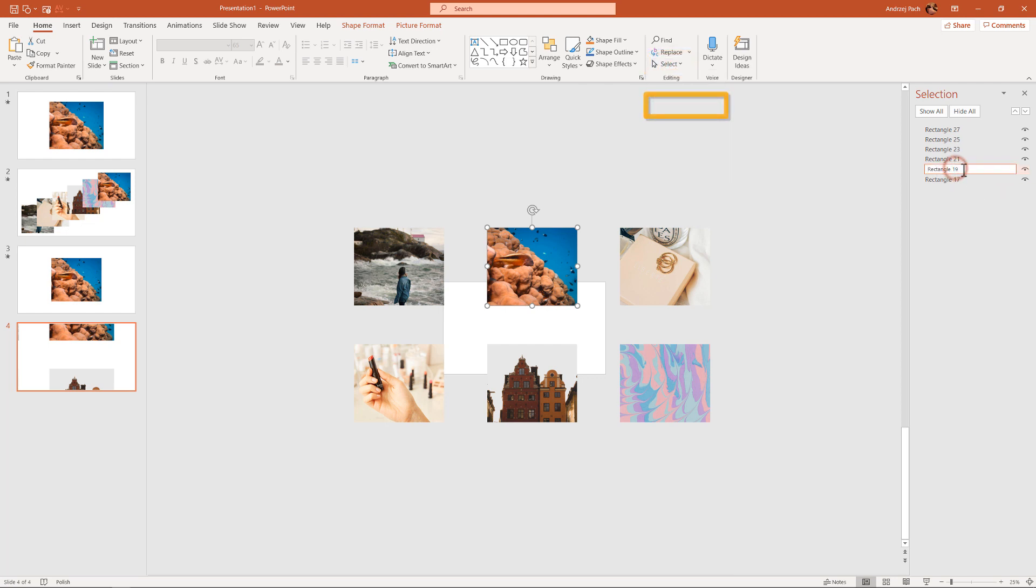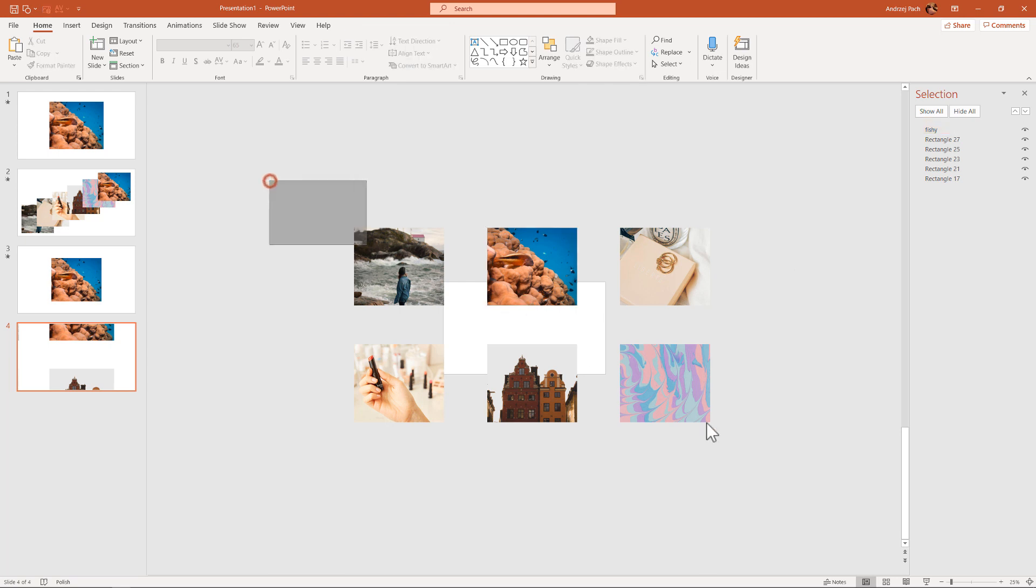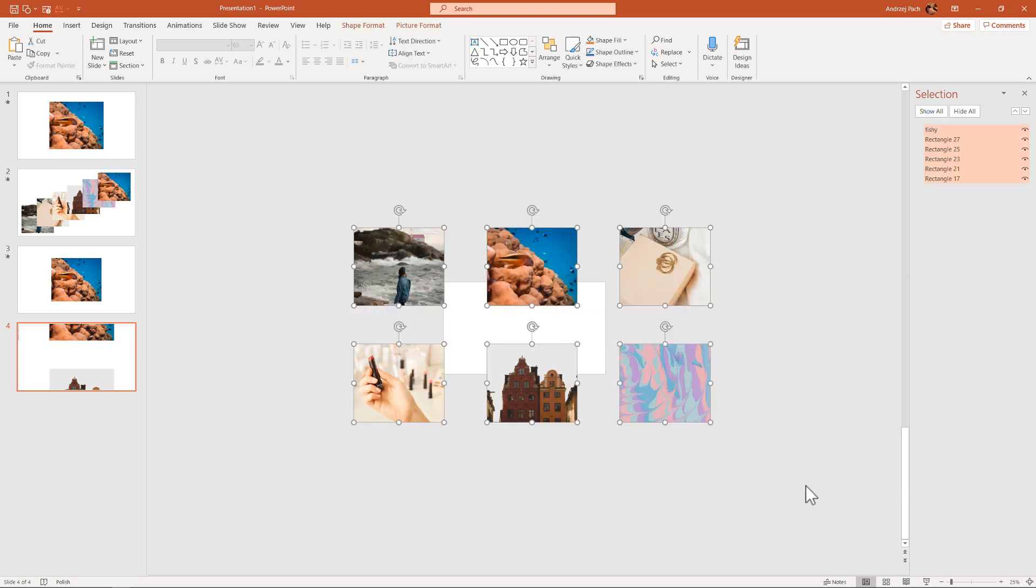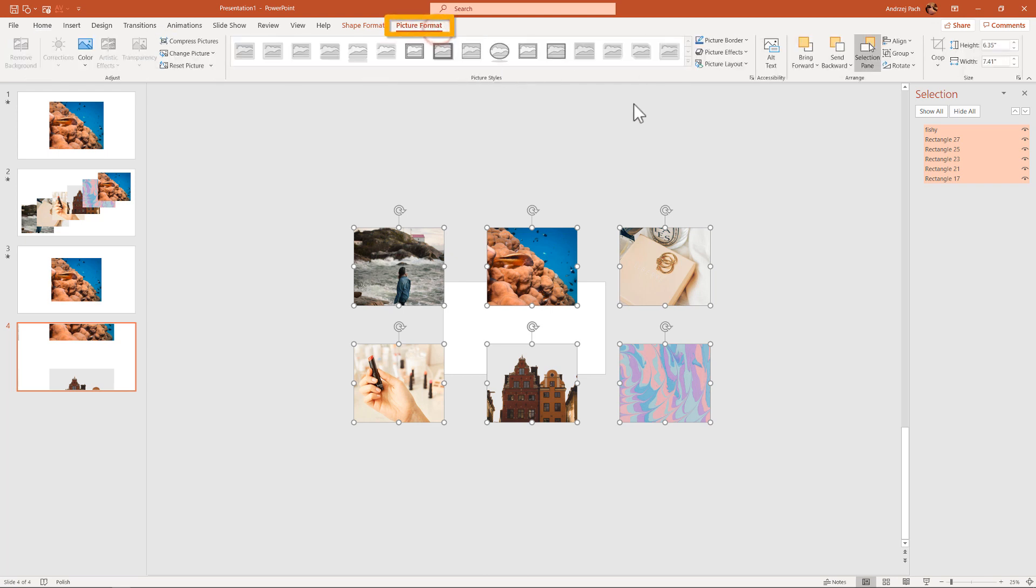And I want to make sure that picture number 19 or rectangle 19, I'll call it fishy. I'll place this as the first picture. What I have to do now, nothing complicated. Select everything, go to picture format, and use the align tools.